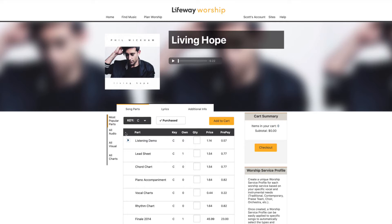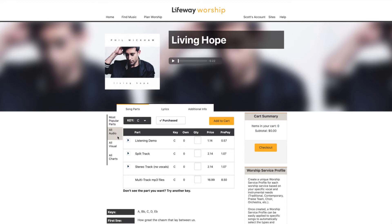You'll find the most commonly purchased items under the Most Popular Parts tab. Under the All Audio tab, you'll find listening demos, accompaniment tracks, and our multi-track MP3 files.